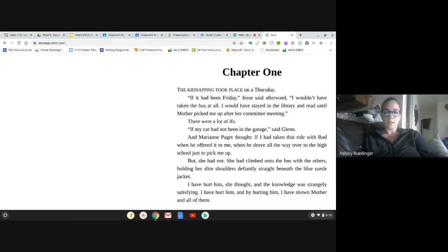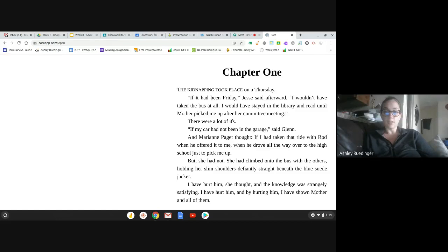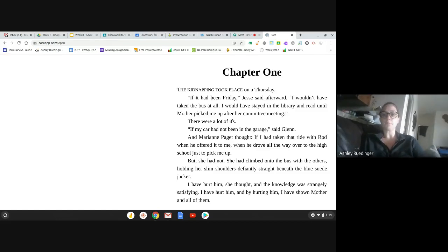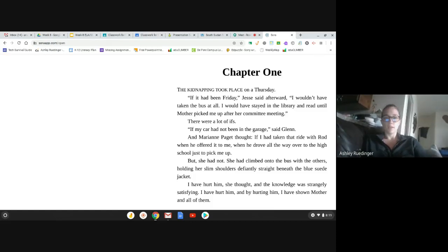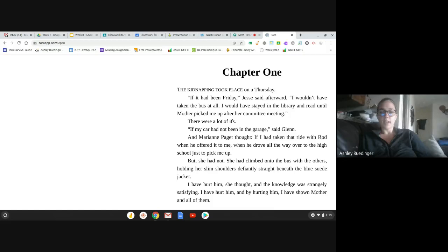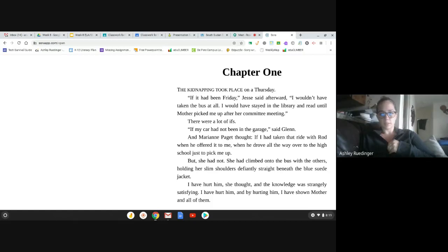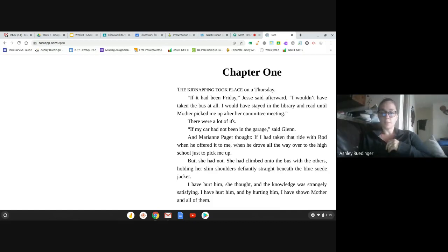The kidnapping took place on a Thursday. If it had been a Friday, Jesse said afterward, I wouldn't have taken the bus at all. I would have stayed in the library and read until mother picked me up after her committee meeting. There was a lot of ifs. If my car had not been in the garage, said Glenn. So, these must have been old enough teens that they could have, or some of them could have drove, it sounds like.